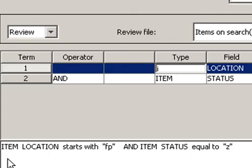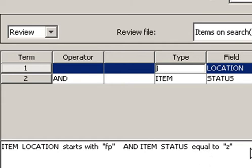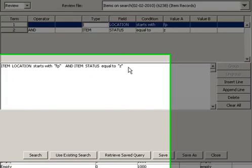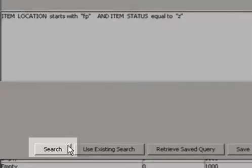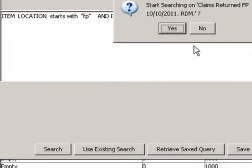Double-check to make sure you're looking for the right thing. Location starts with FP and Status equals to Z. So that's letting us know that it's Status equals to Claims Returned. This is going to bring me back all the five points items which are on Claims Returned. I'm going to now hit Search to begin the search. It's going to ask me if I want to start searching. I'll tell it Yes.